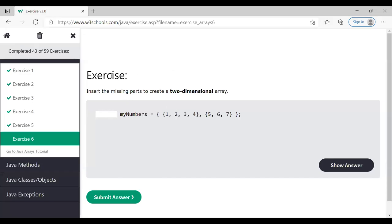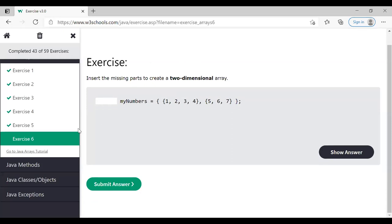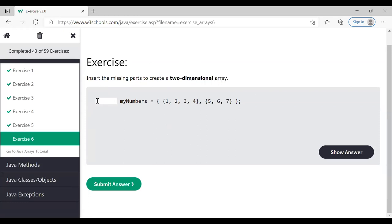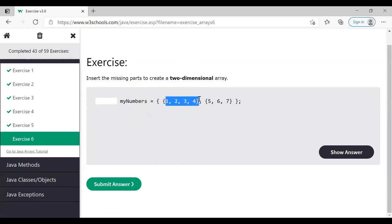In the last lecture we solved some Java quizzes. In one exercise, we had to fill in a missing part to create a two-dimensional array. The array name is 'numbers'. Can anyone tell what we have to write in the missing part? We can see the first dimension and the second dimension of the array.